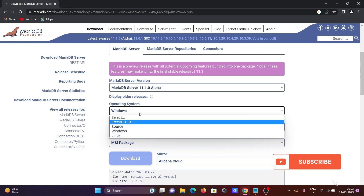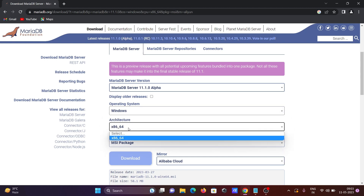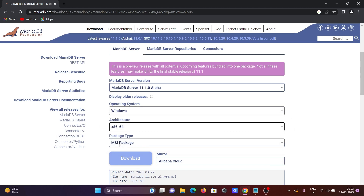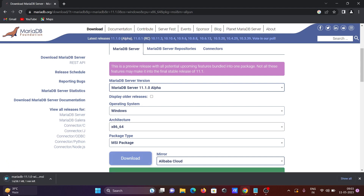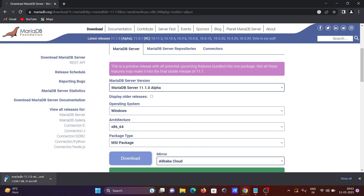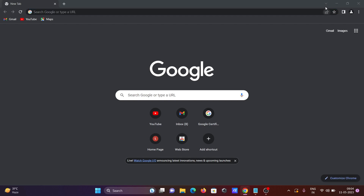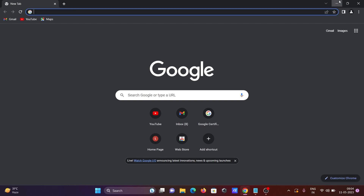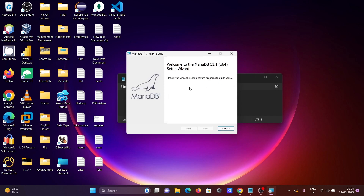The architecture is 64-bit and you can get the MSI file here, so click on download. The file size is 58 MB, so it will start downloading the MSI file.